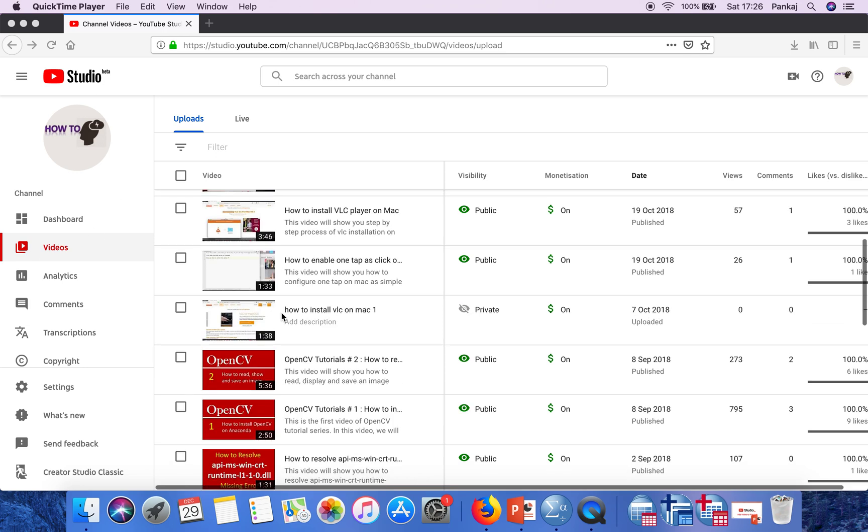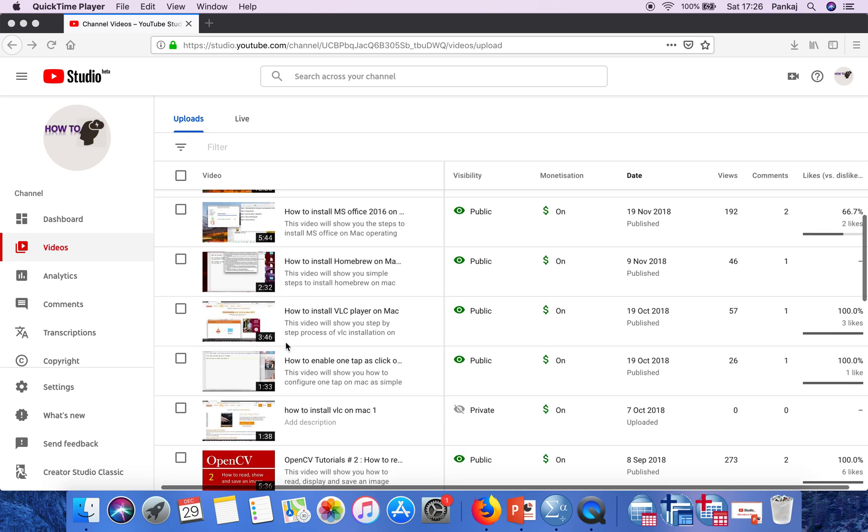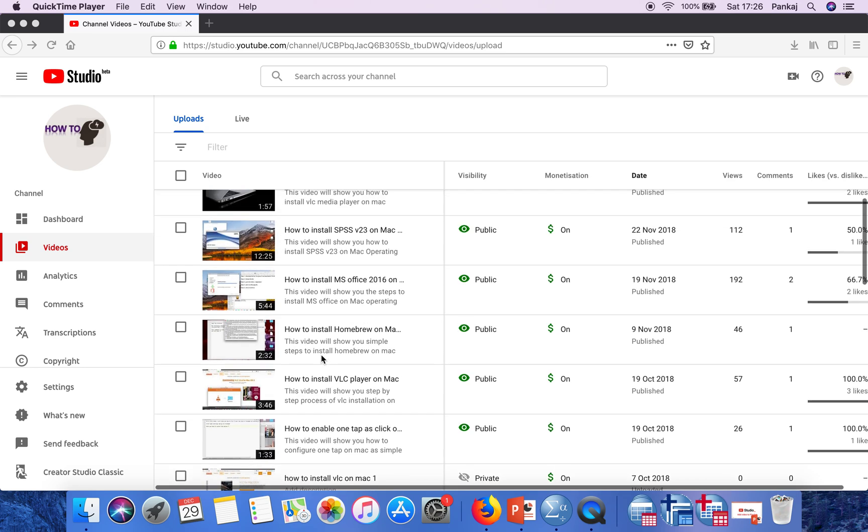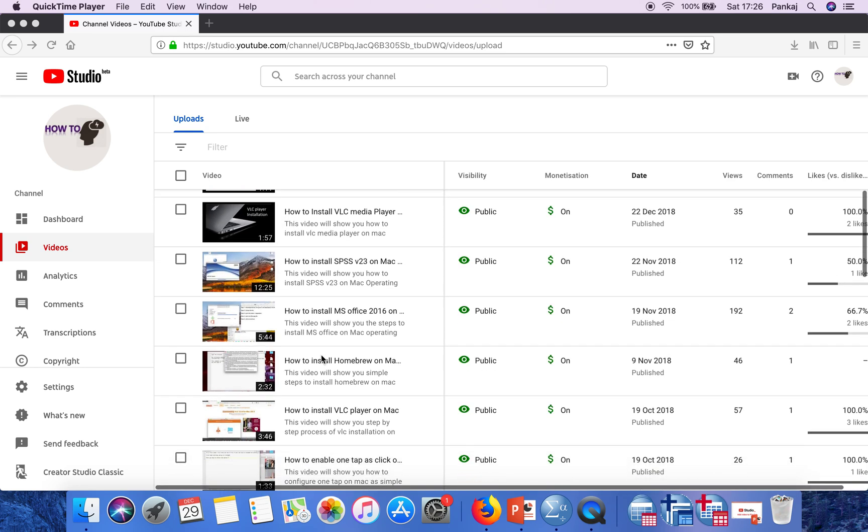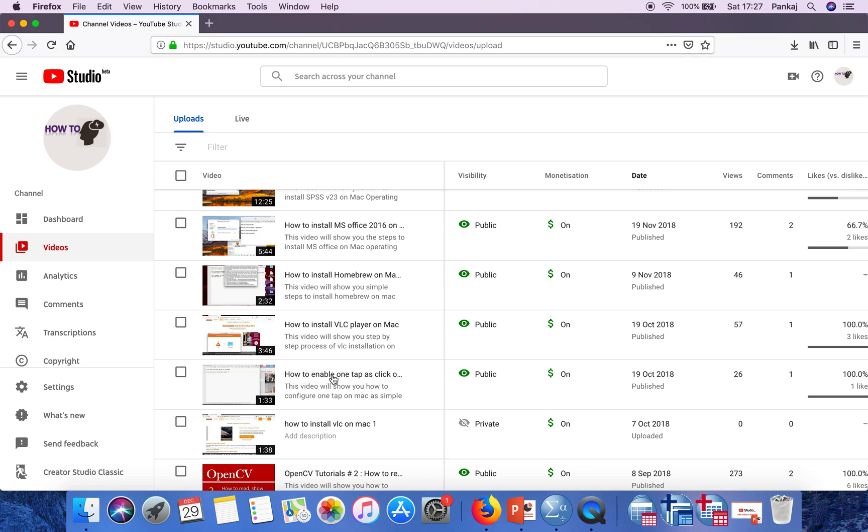In the video section, just go to the video to which you want to add audio. I want to add audio to this video, so just select this video.